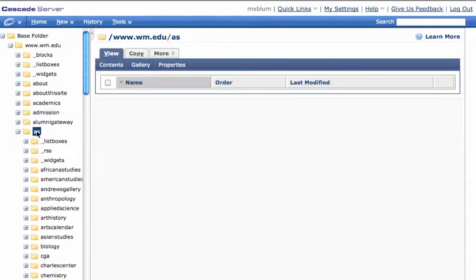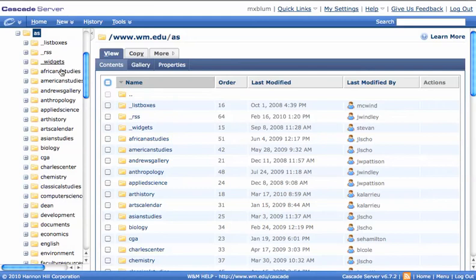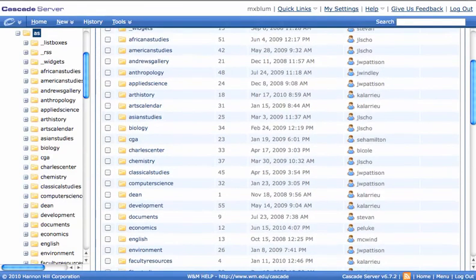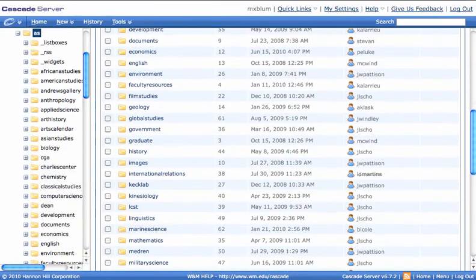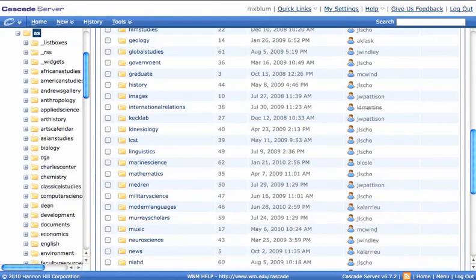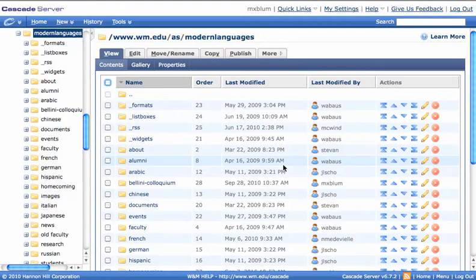And under AS, I can either browse from the left or the right. I kind of like the right because there's more room to see. I'm going to browse down, scroll down to the Modern Languages folder. And here's Modern Languages, so I'll click on that folder name, and it'll open up Modern Languages.